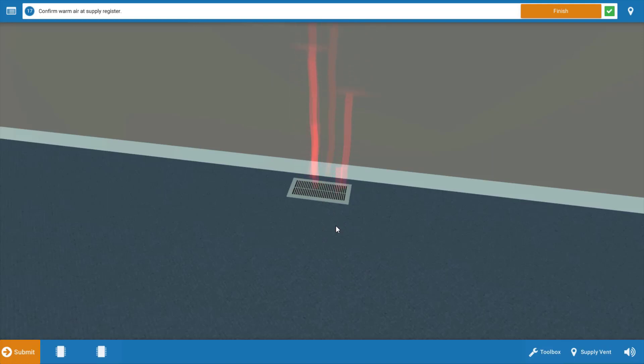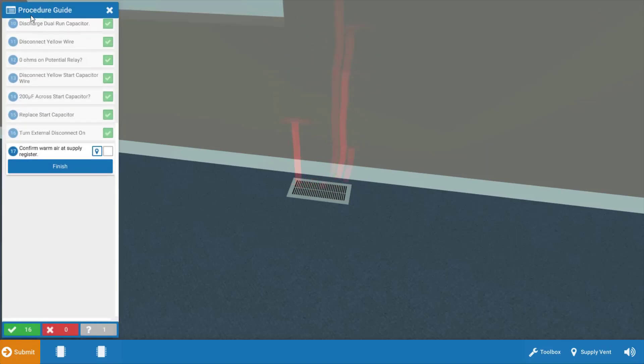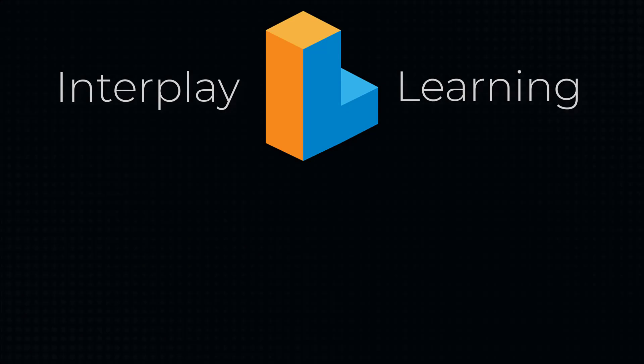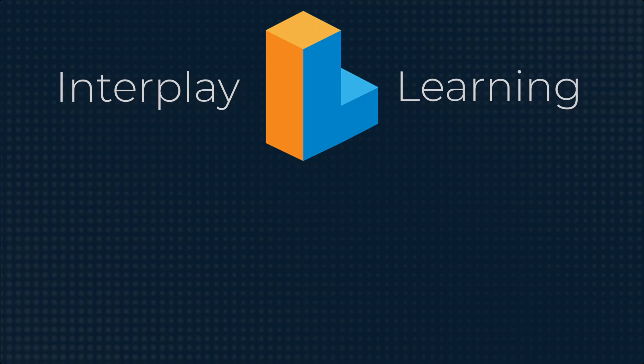Now, if you have any questions on this process of diagnosing a faulty start capacitor, simply click on this top left icon and you can review each step in the procedure. Good luck on all your future service calls, and I'll see you back here soon. Thanks for watching. Please subscribe to this YouTube channel. Watching videos is great, but nothing beats actually doing. Head over to interplaylearning.com to try these sims for yourself in 3D and virtual reality with a free trial.